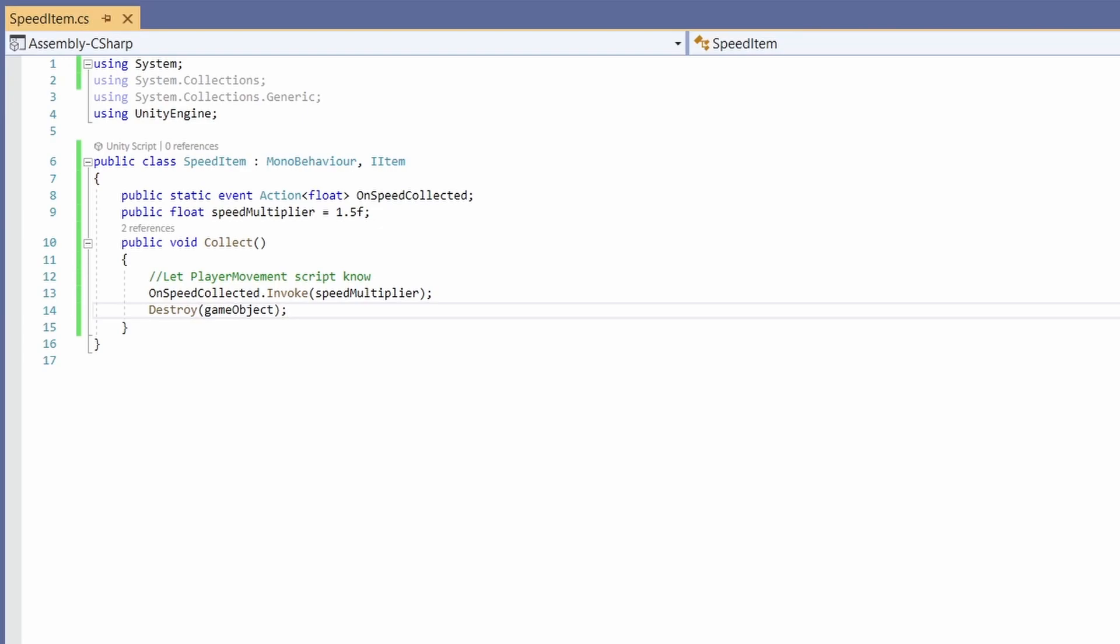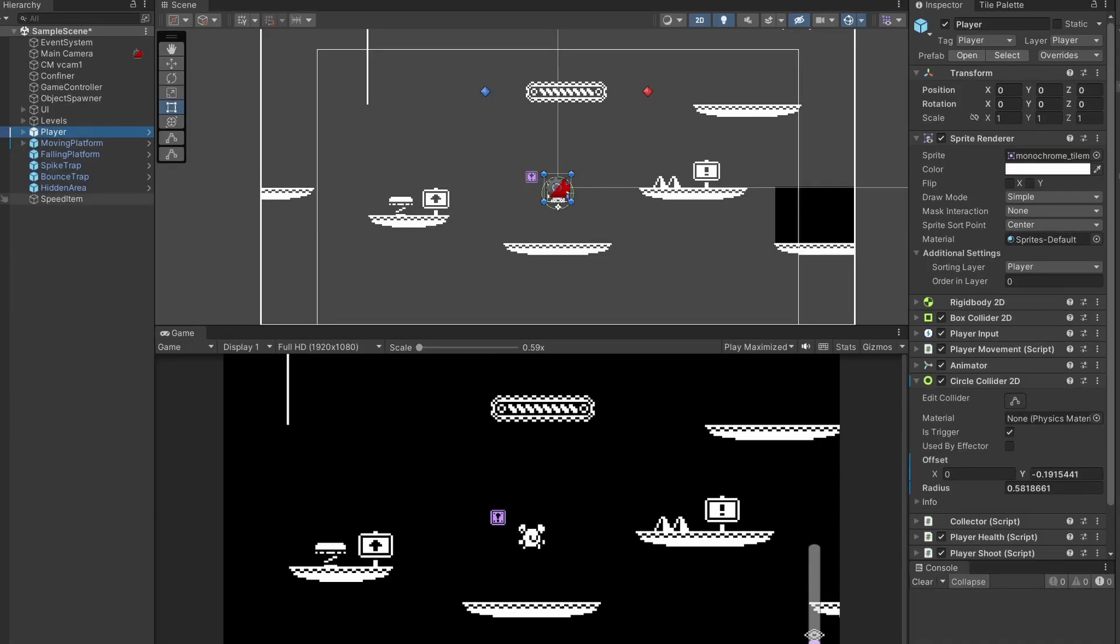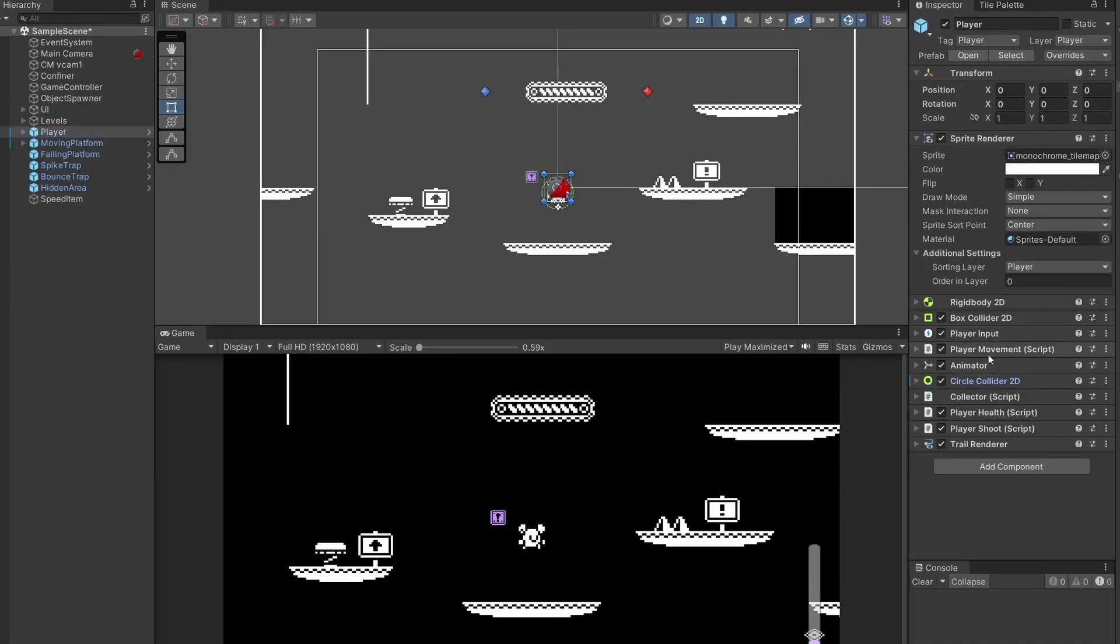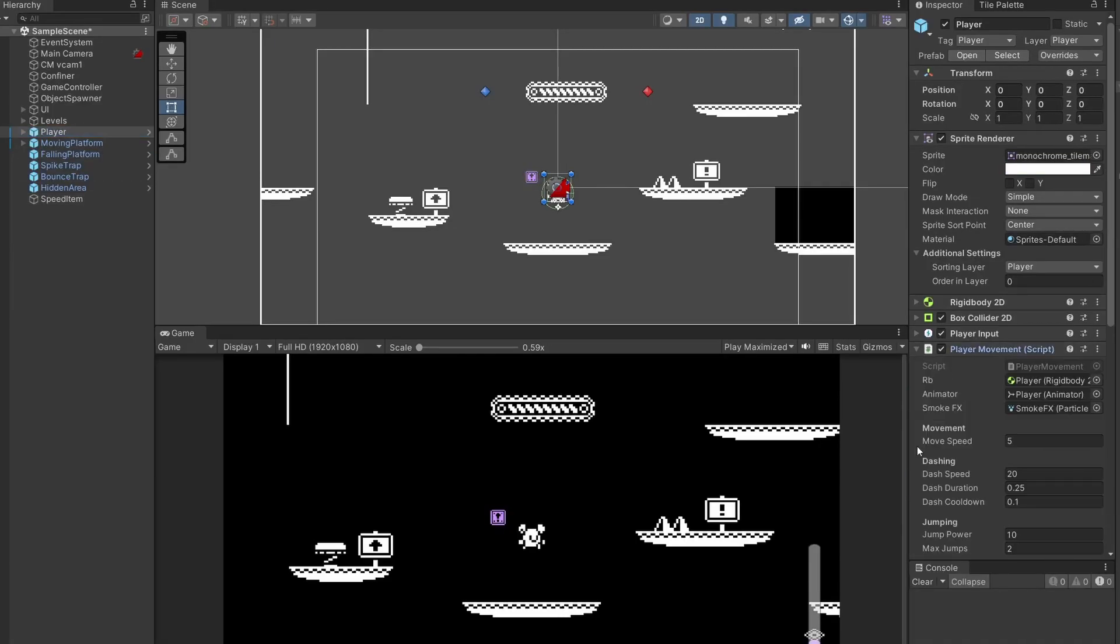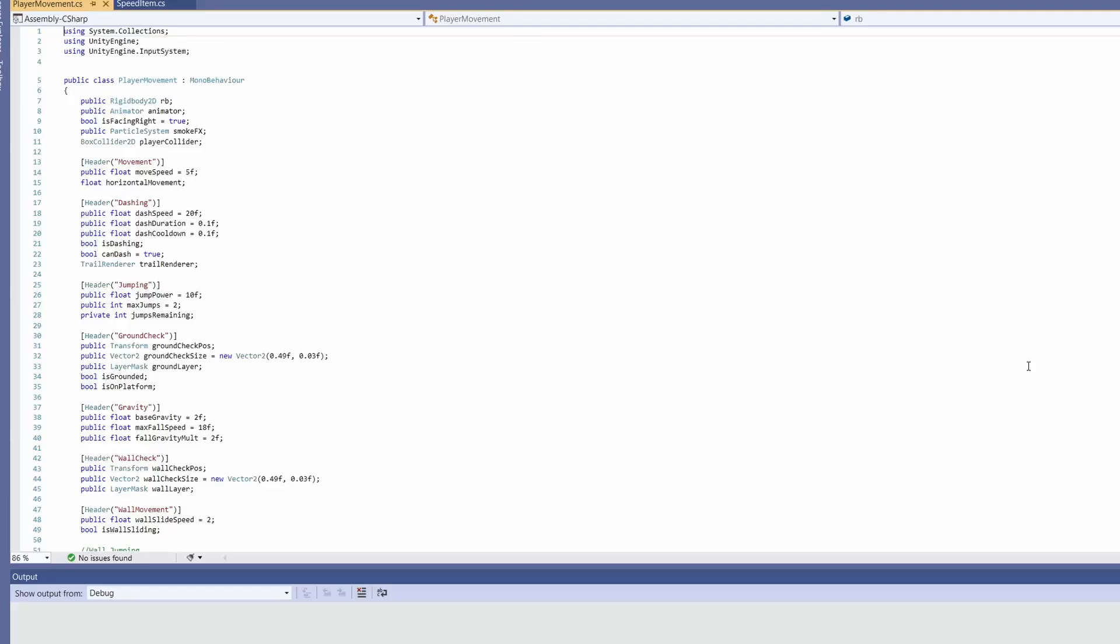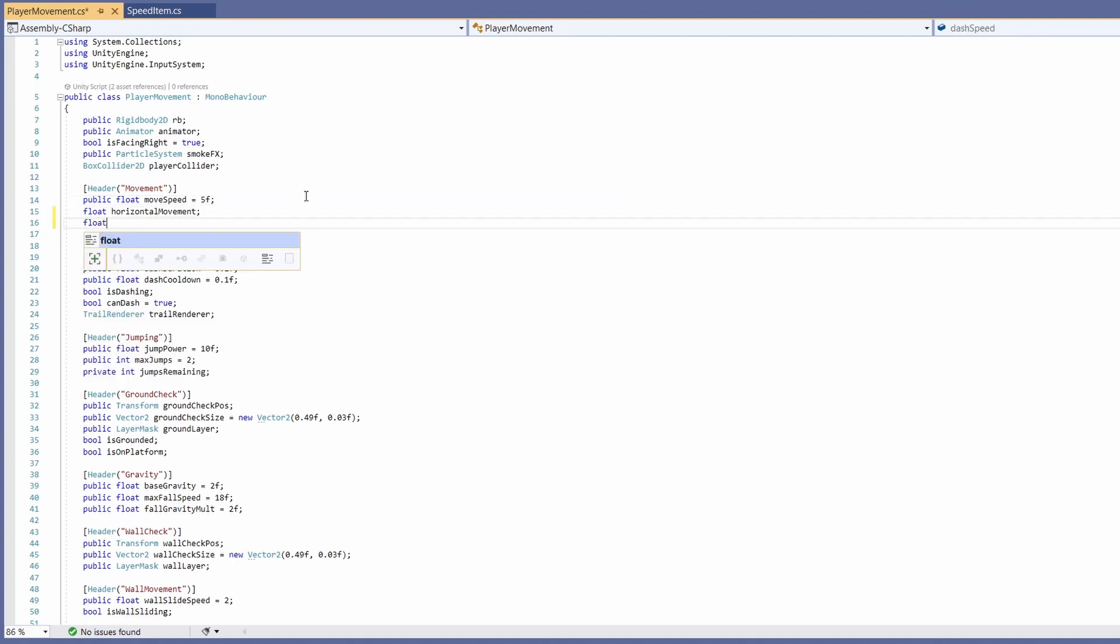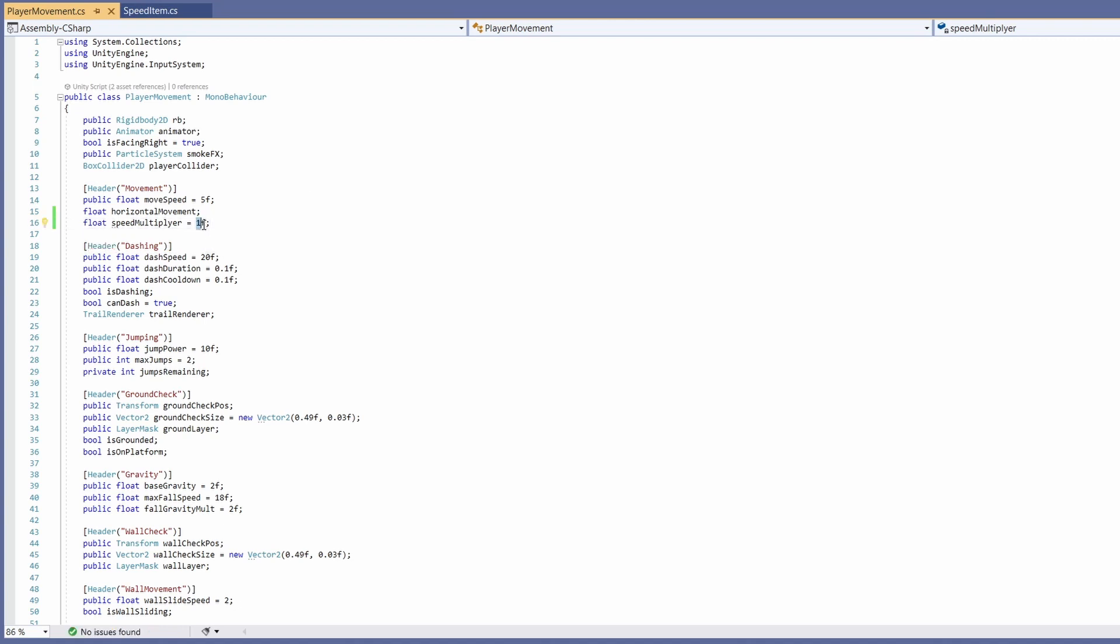If we go back to Unity and select our player you can see we have this player movement script. You can use wherever you handle your player movement, but we'll double click and open up this script. As you can see at the top we've got a moveSpeed variable. What we're also going to want underneath here is a float for our speed multiplier. We'll set this to a default of 1f so of course that shouldn't change our movement speed because we're timesing it by one.